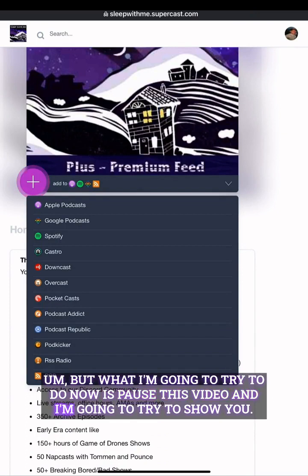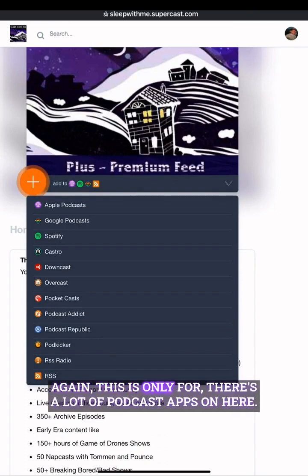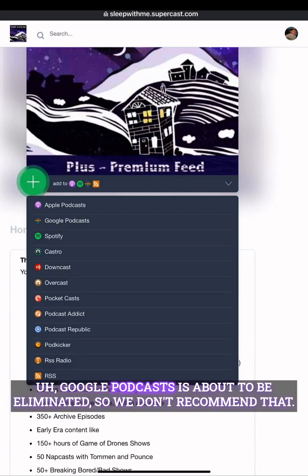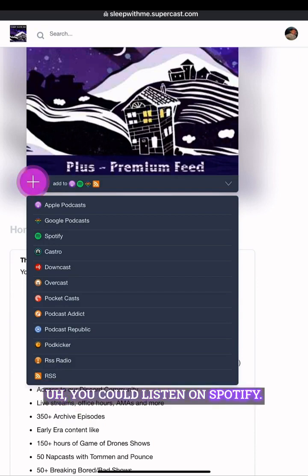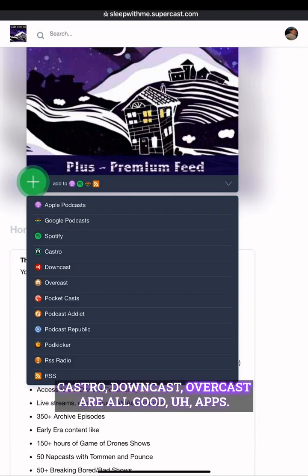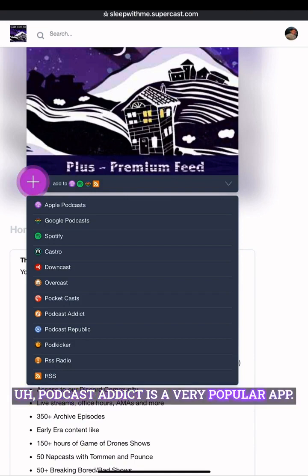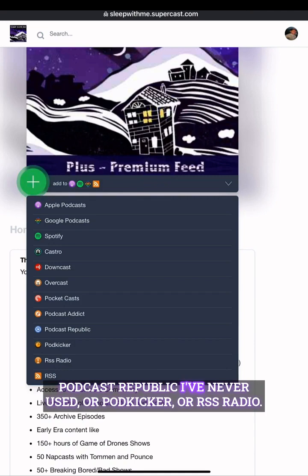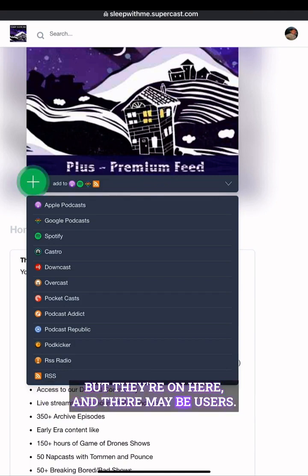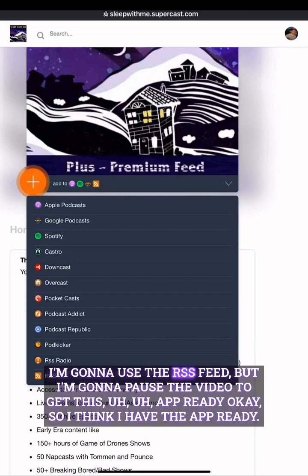There are a lot of podcast apps. Google Podcasts is about to be eliminated so we don't recommend that. You could listen on Spotify, Castro, Downcast, Overcast — they're all good apps. Podcast Addict is a very popular app. There's also Podcast Republic, Pod Kicker, and RSS Radio. I'm going to use the RSS feed method, but let me pause the video to get the app ready.